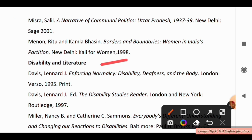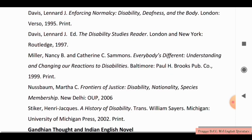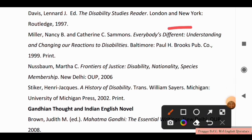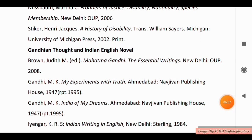For Disability and Literature, you have to study: Enforcing Normalcy: Disability, Deafness, and the Body; The Disability Studies Reader; Everybody is Different: Understanding and Changing Our Reactions to Disabilities; Disability, Nationality, Species Membership; and History of Disability translated by William Steers.